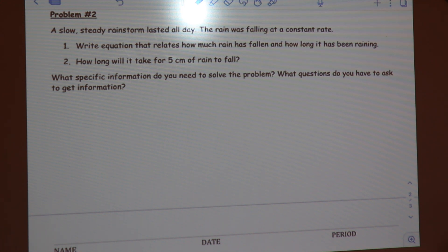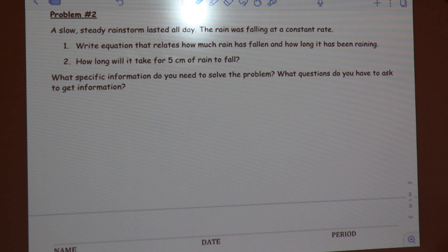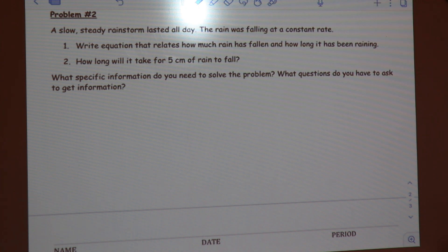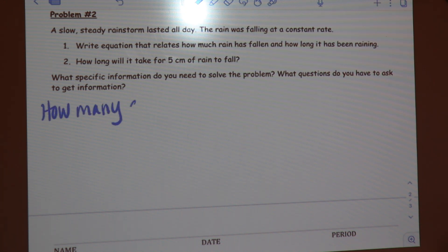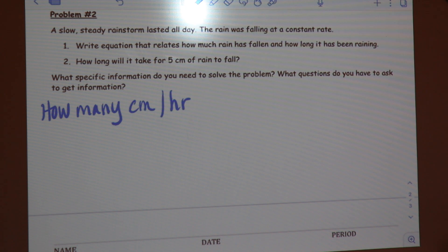I'm the data card; you're the problem card. What specific information do you need to solve the problem? — How many centimeters of rain is falling in an hour? — Why do you need to know that? — Because one of the questions asks how long will it take for five centimeters of rain to fall, so you need to know the rate that the rain was falling.